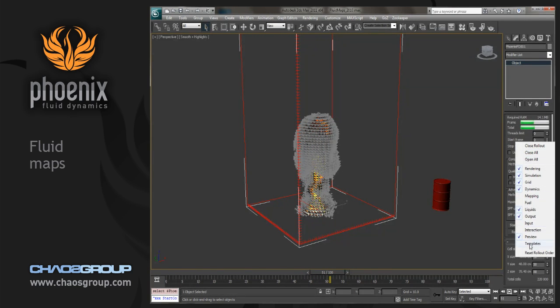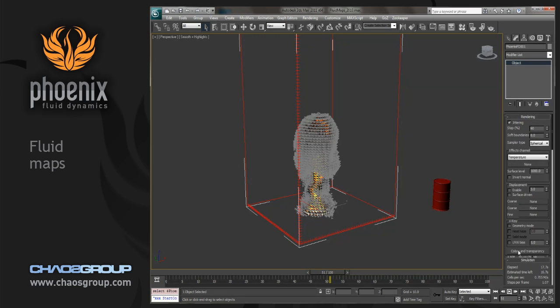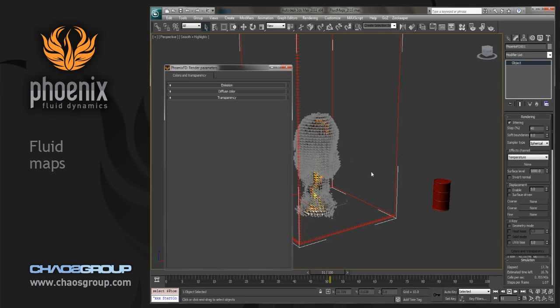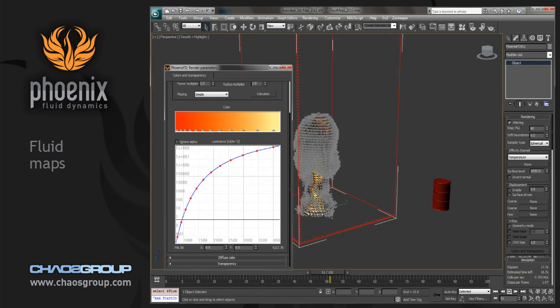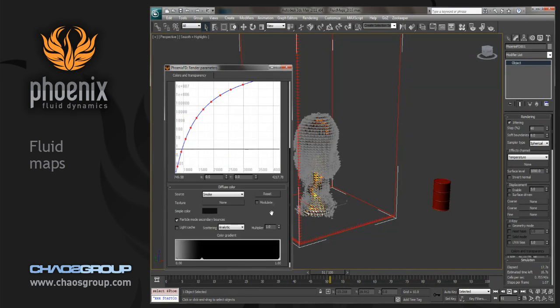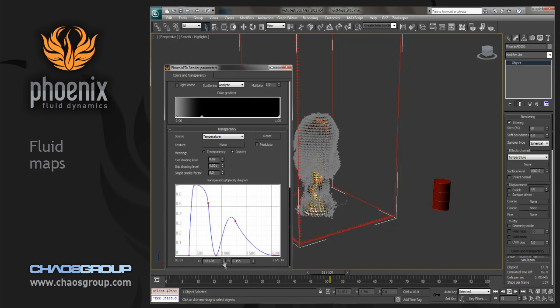In the render rollout, we'll pop up color and transparency. Now in each one of these, you should see a texture map slot as well as a modulate button. So there it is in emission, in diffuse color, as well as in transparency.